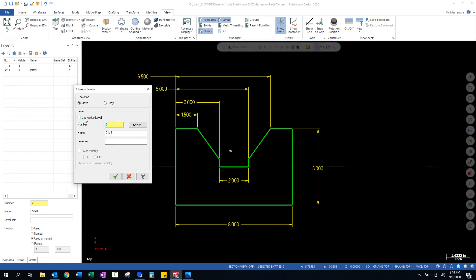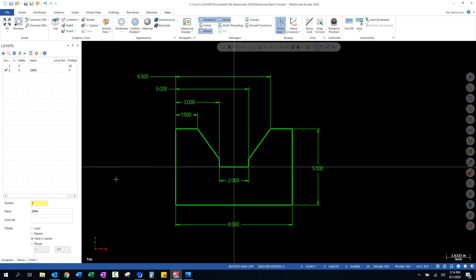And we're going to move those dimensions. I'm going to turn this off and we're going to move it to number two. You don't want this use active level on at this point. We're going to turn that off and we're going to tell Mastercam to move the current dimensions to level two. It doesn't know what level they're on by just selecting them. So, turn that off. Click move. Select the number of the level you want to move to. Click OK. And now, if you look up here, you can see I've moved seven entities over to that second dimension level.